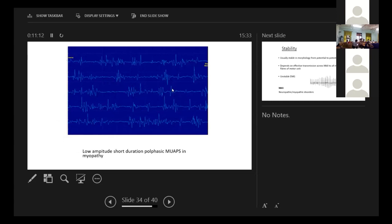Coming to the stability. Usually, stable morphology from potential to potential depends on the transmission across the NMJ to muscle fibers.